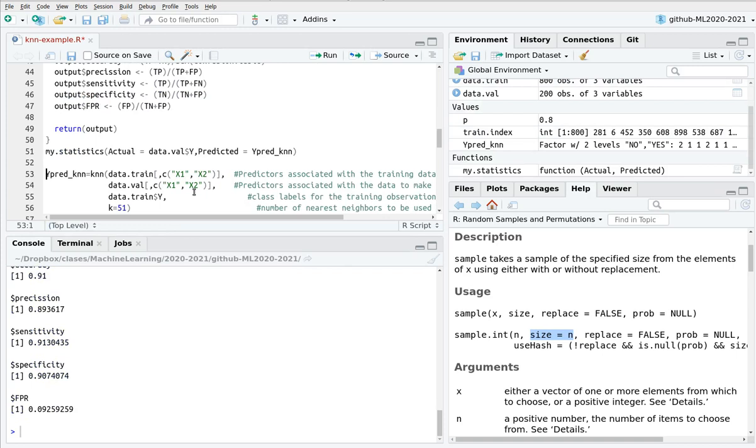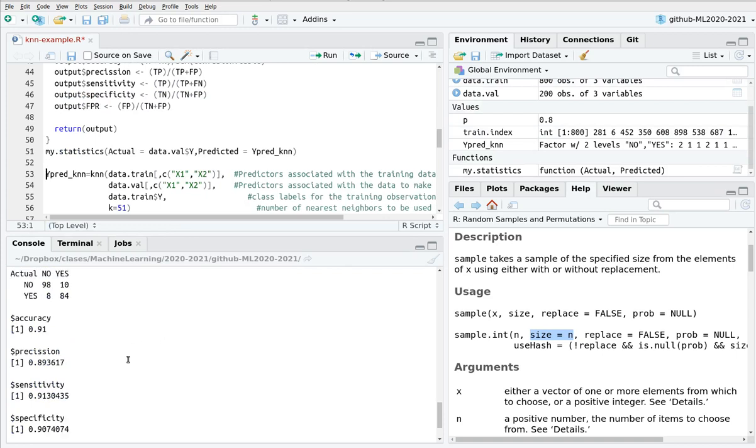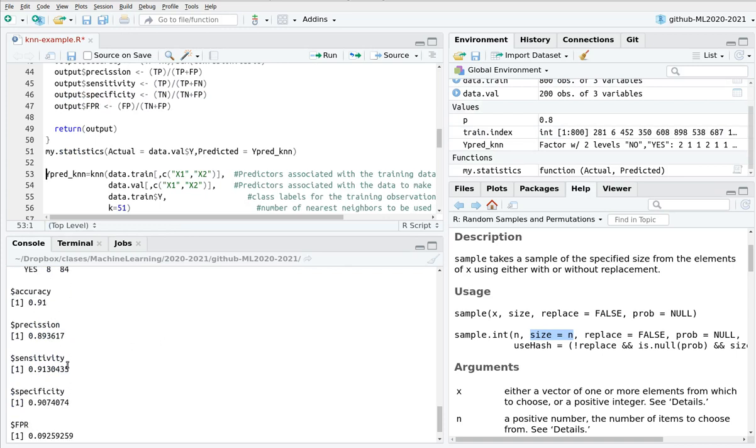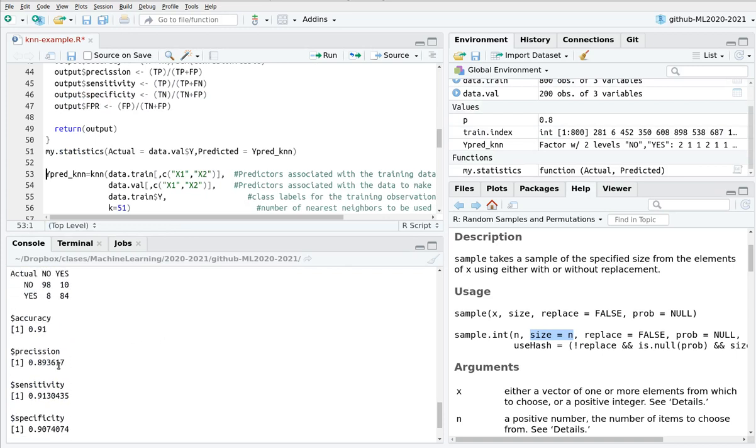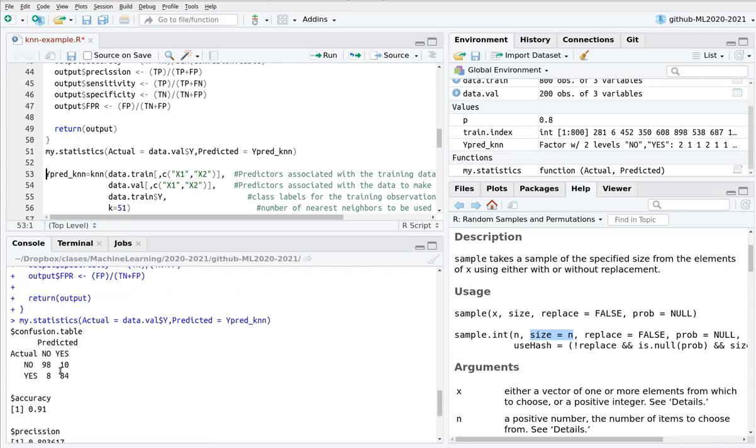Here, as you can see, the accuracy is very high, precision too, high too, sensitivity, and this is, again, the confusion table. So this is a very handy function that you can copy and paste in your own code.